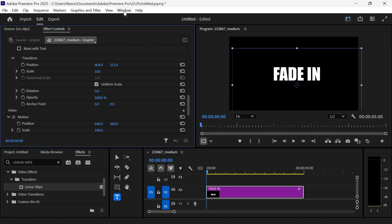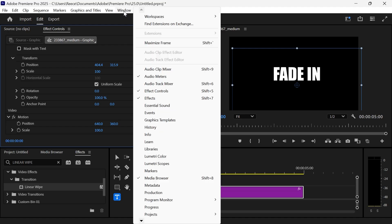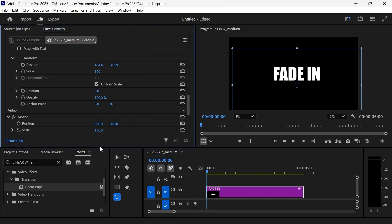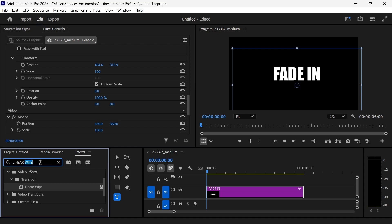Now what you need to do is click on Window in the top navigation and make sure you have Effects checked like this. Then come down to Effects in the bottom navigation, and you're just going to search for Linear Wipe and hit Enter.